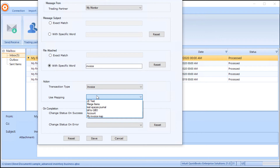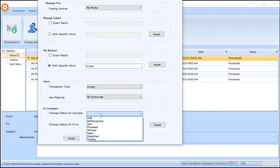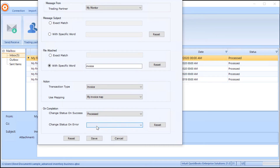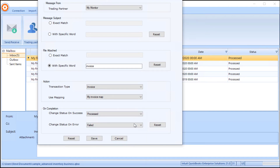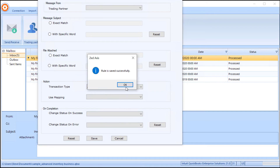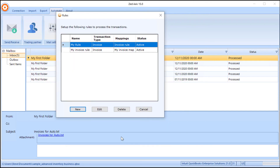We're going to use the mapping that we previously set up and tested — there's one called 'My Invoice Map.' For the action to be taken on completion, if it succeeded we'll set the status to 'Processed,' and if it fails or there's an error, we'll set it to 'Failed.' Once we've done that, we click Save and the rule is set up and attached back to our monitor. We can now see the 'My Invoice Rule' we created, looking for the word 'invoice' and using the 'My Invoice Map.'